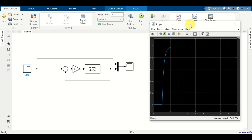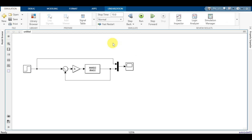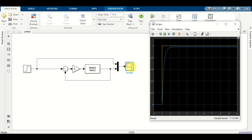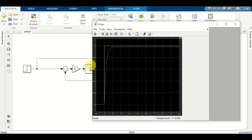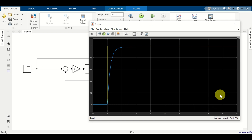Here is the brief overview of this video lecture. First of all, we will construct a simple control system consisting of a proportional controller and a transfer function, then we are going to include a scope and plot the output and the reference signal on the same graph. After that, we are going to export this graph as a regular MATLAB figure and modify it.